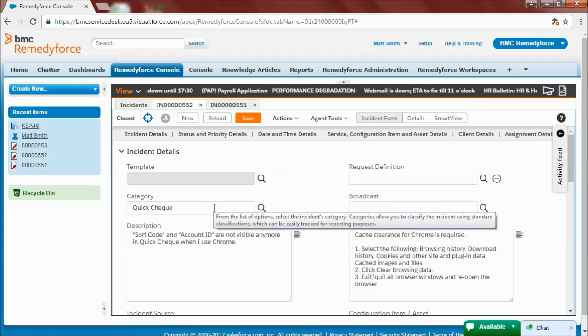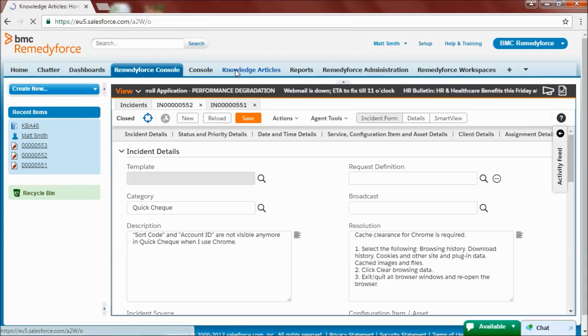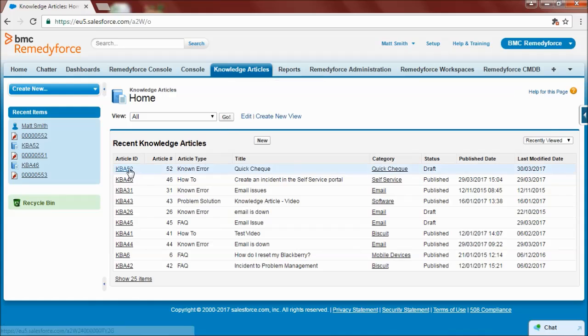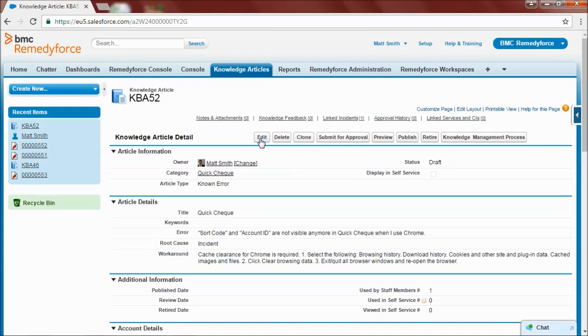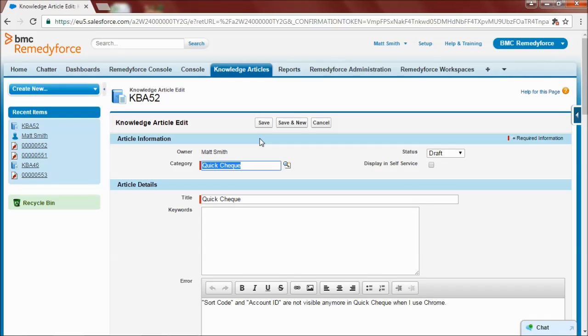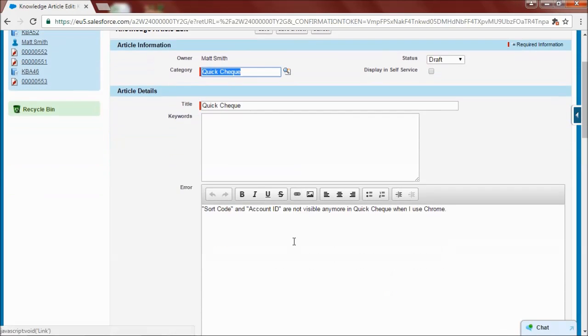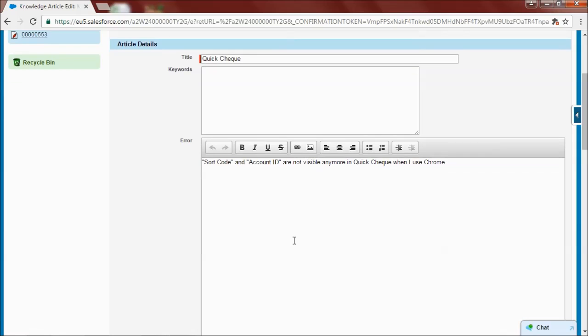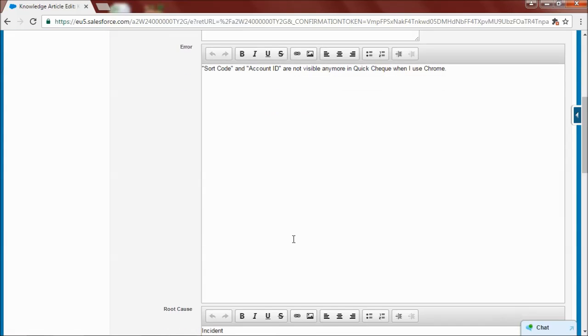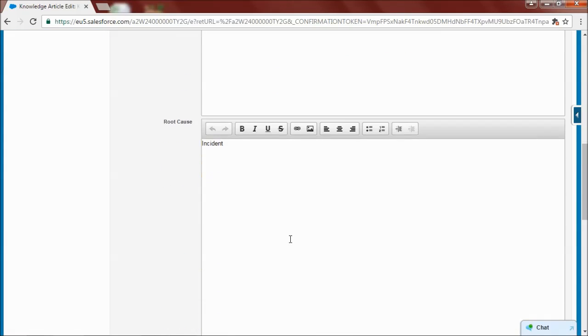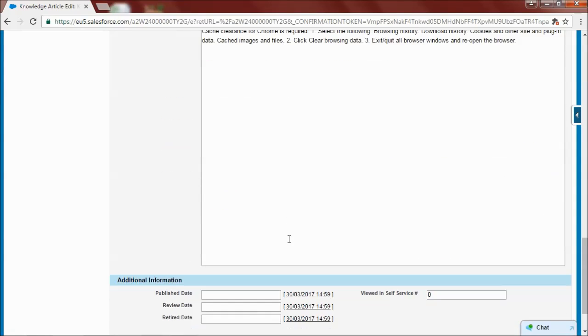So if I want to edit my knowledge article, I can go to the knowledge articles tab. Find my article. And as you can see, the article has been automatically populated with the text of the resolution, description and category fields.